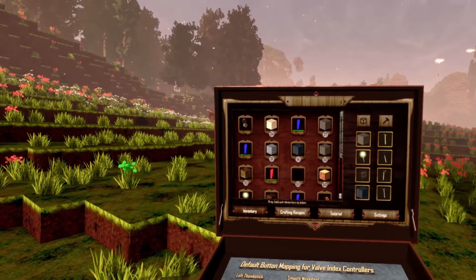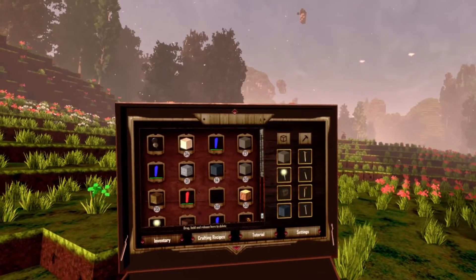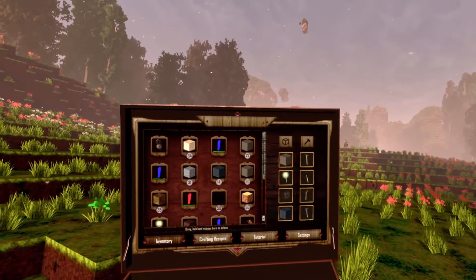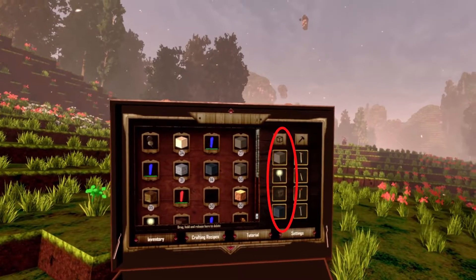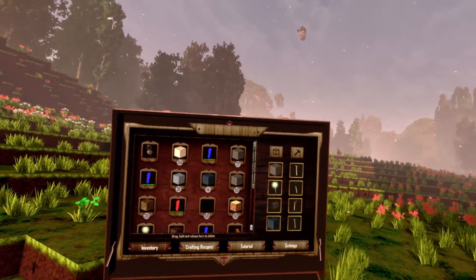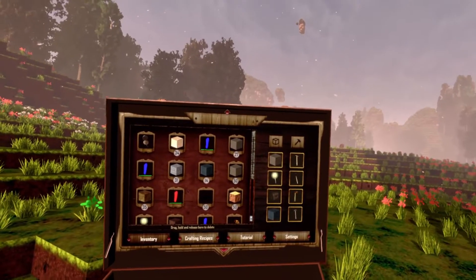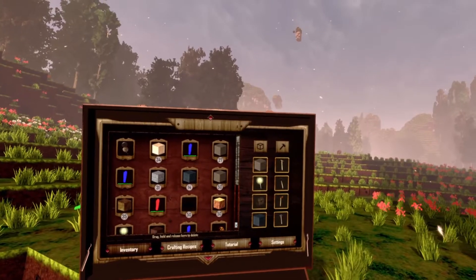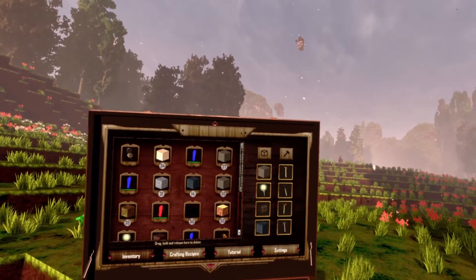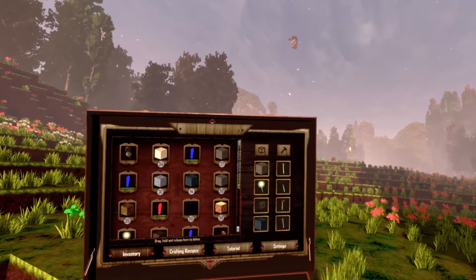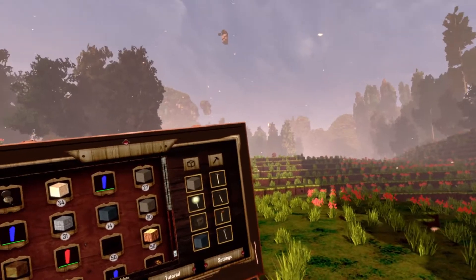Here you can see on the left side what is inside your inventory. On the right side we have two slots. The left slot with the cube on top is your block slot where you can put up to four blocks you want to place. And the right slot is the tool slot where you can put in up to four tools that you can quick change while you are in the world.